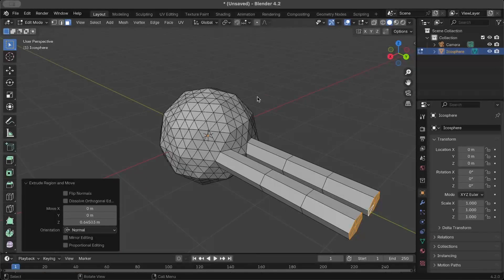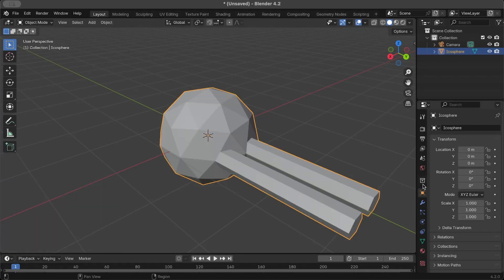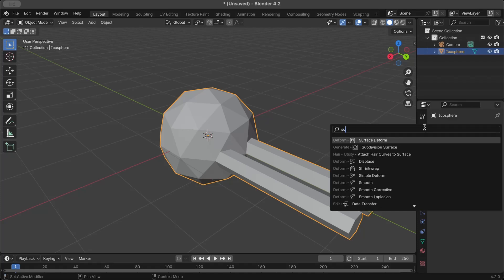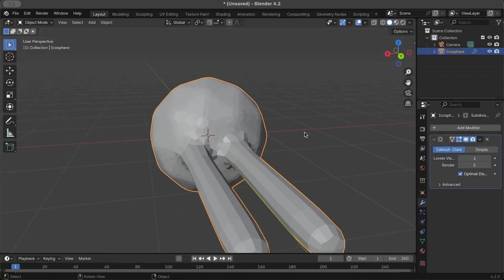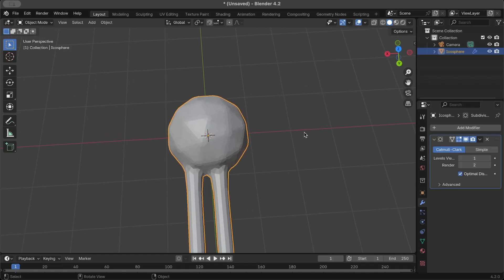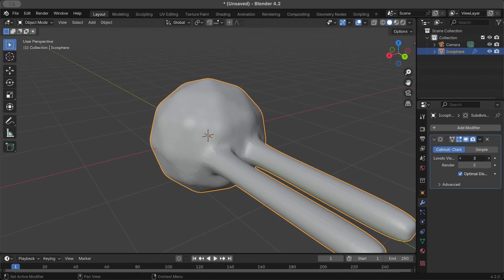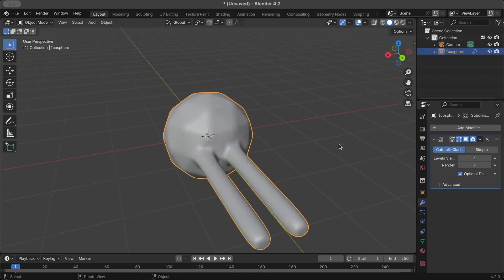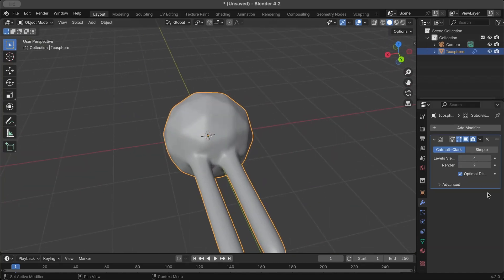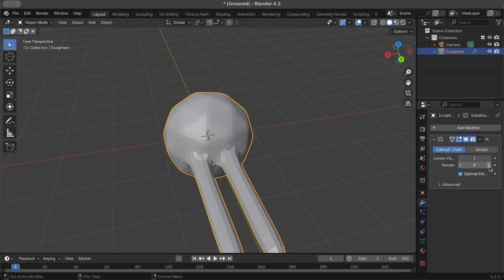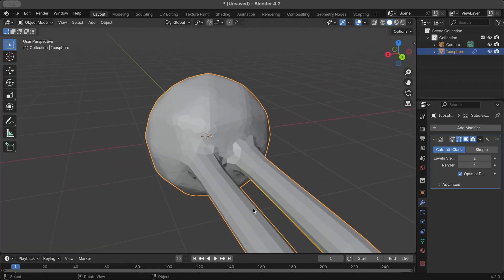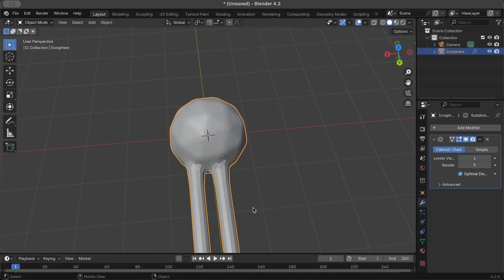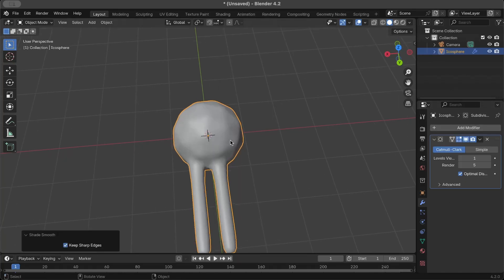Now I'm just going to tap out of edit mode and go into the modifiers tab, add a subdivision surface, and there you have it - it's starting to look a little more like a phospholipid. Just increase that to four. Looks pretty good, but I won't have that in the viewport. I can just leave it at one for now and increase it in the render to about four. I can also shade smooth.